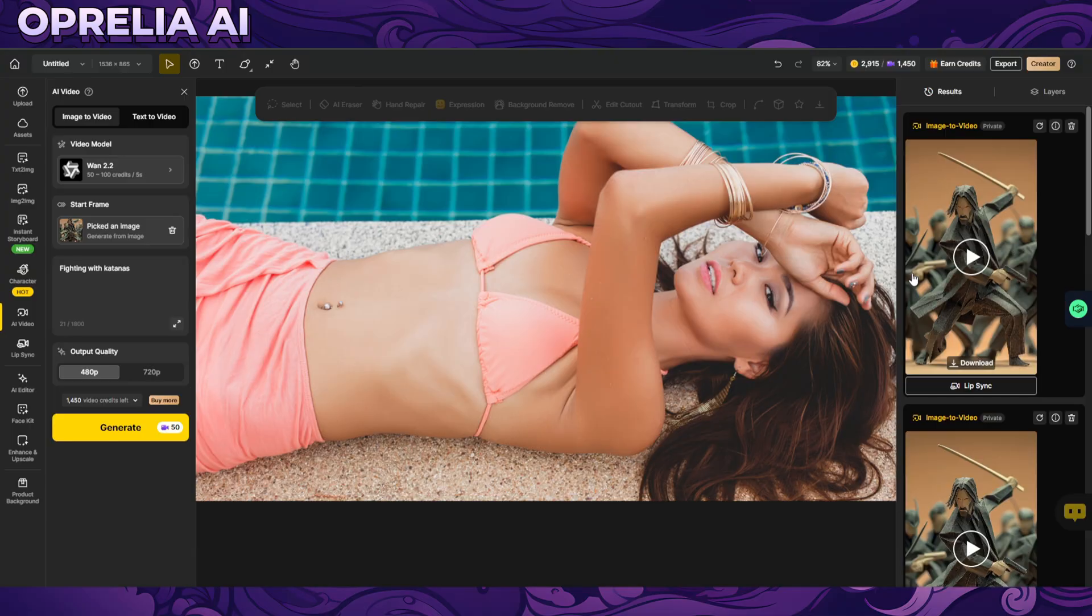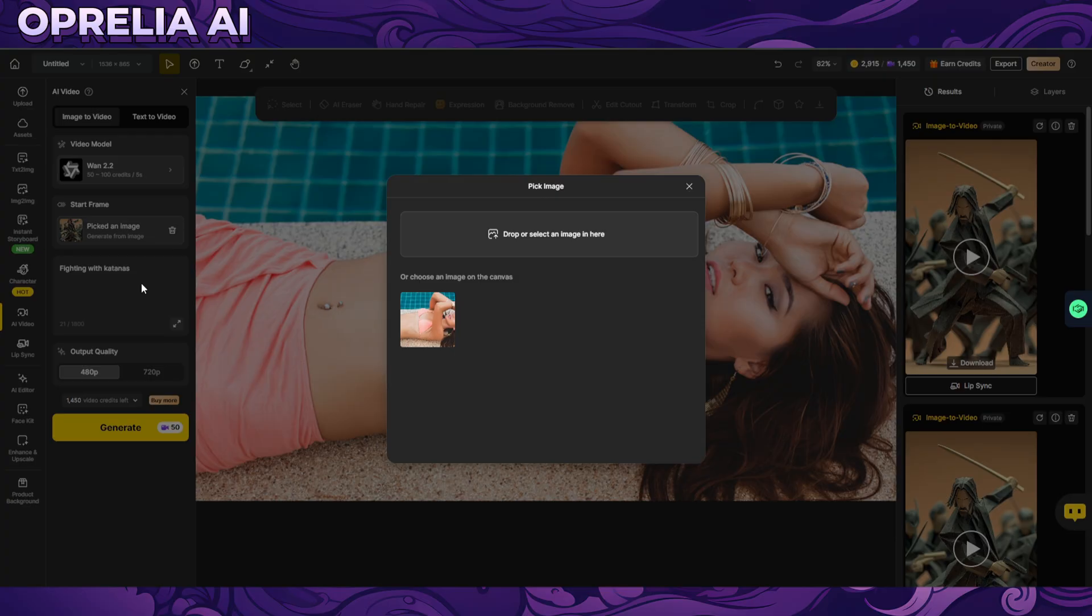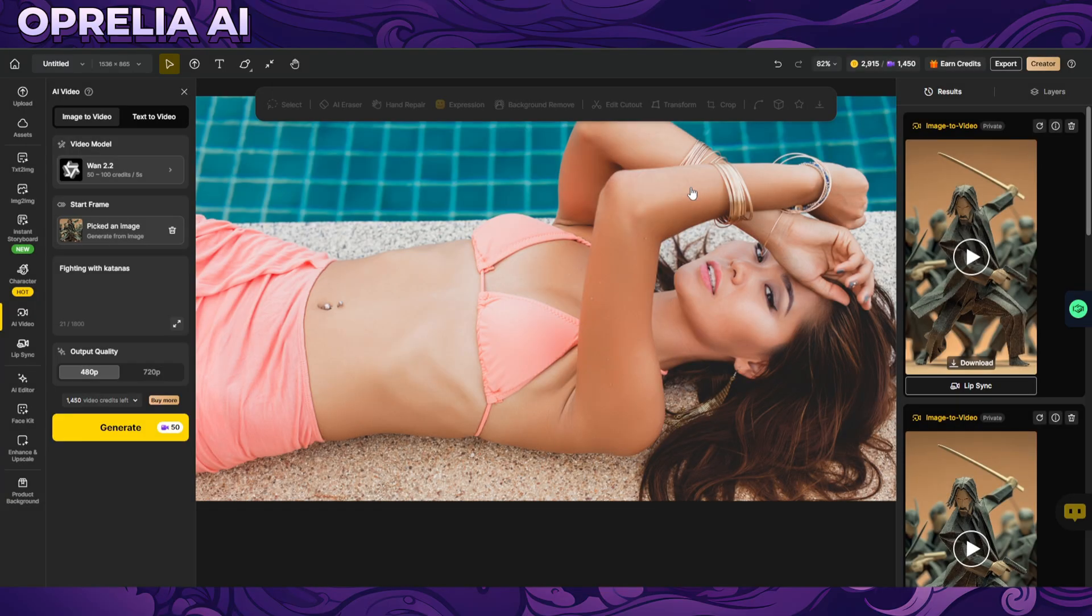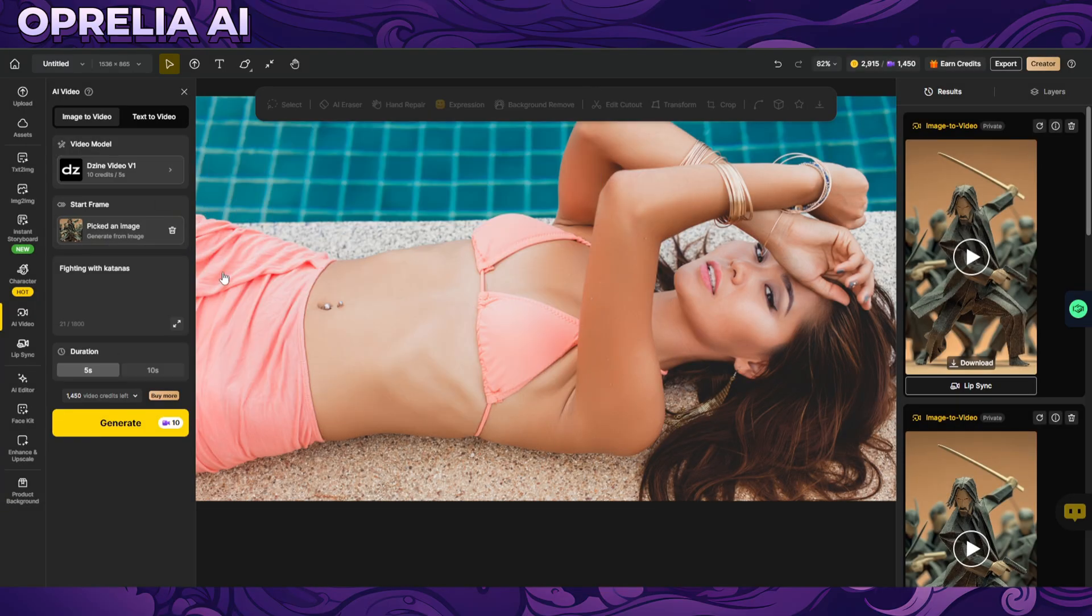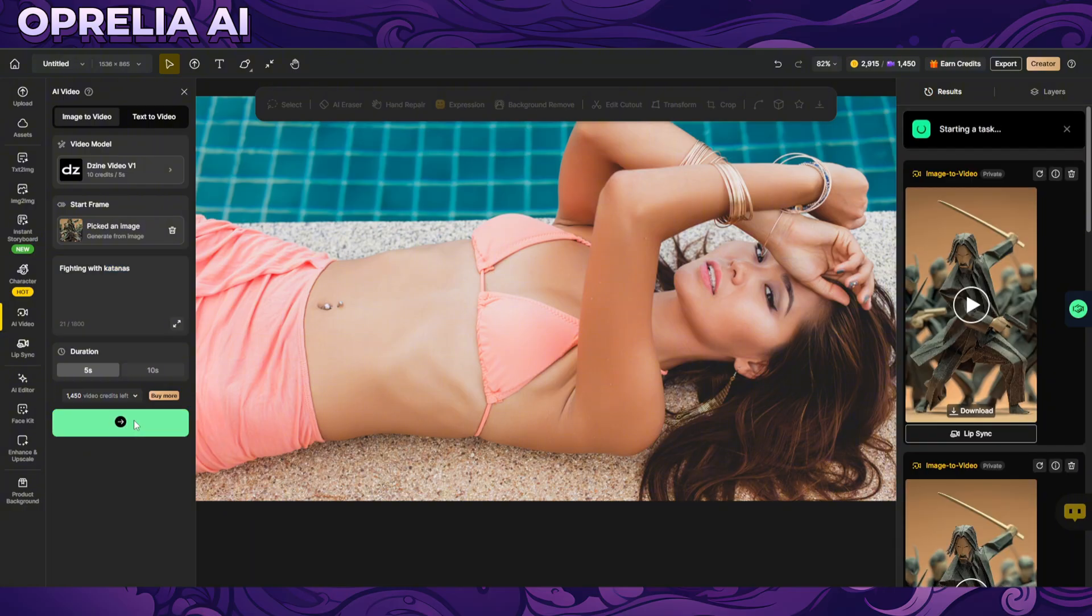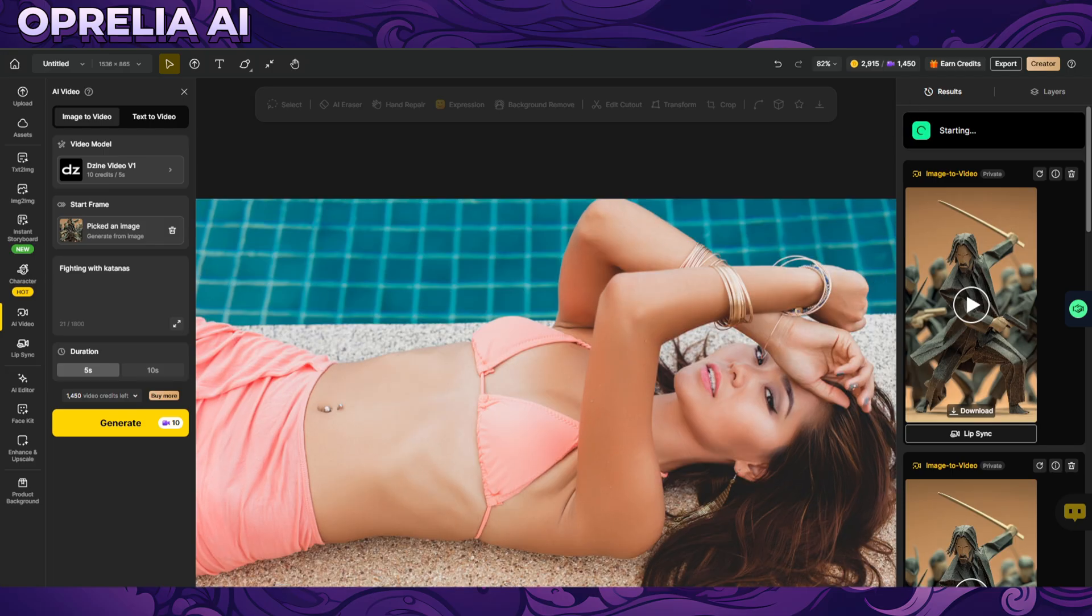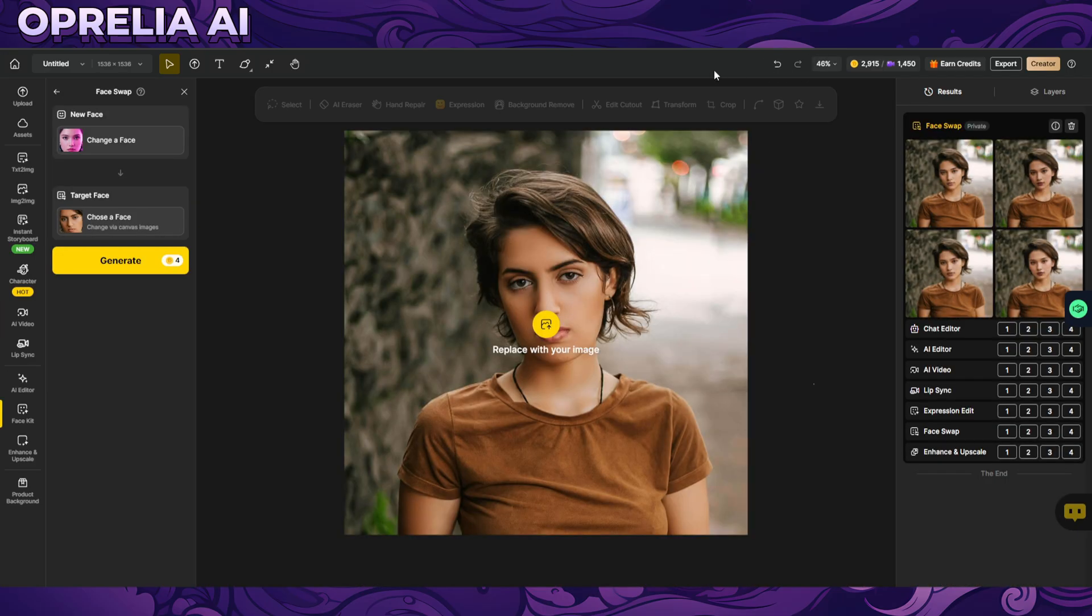So the video stuff pretty impressive as well and as I said you can do multiple different things and probably the cheapest one that you can use is actually the in-house thing.